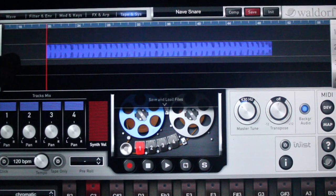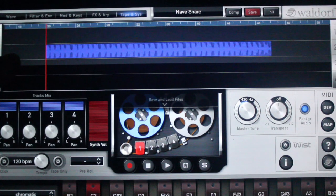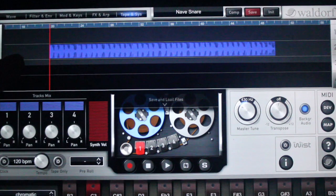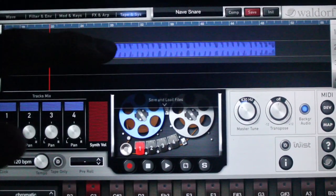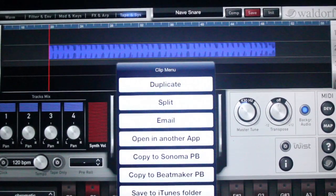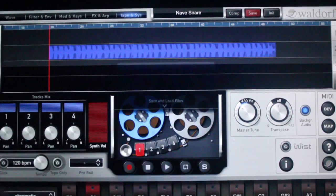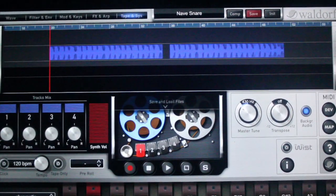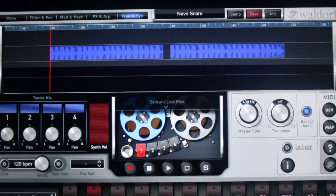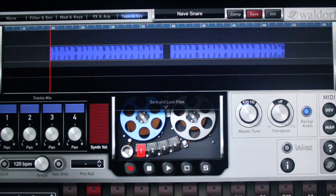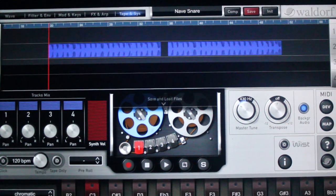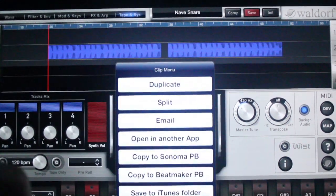Now let's cut this waveform. Double tap the audio file and select split. You can see it cut the audio file right in the middle — that's why I suggested tight loops.